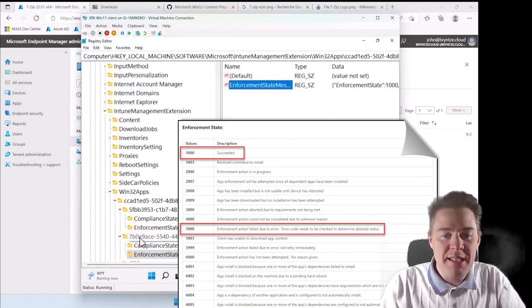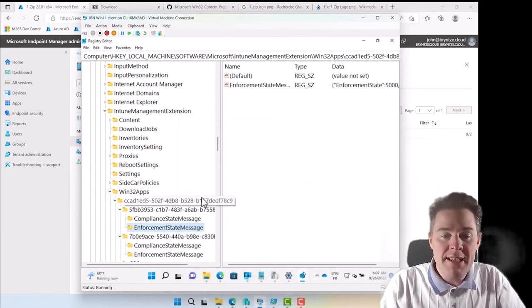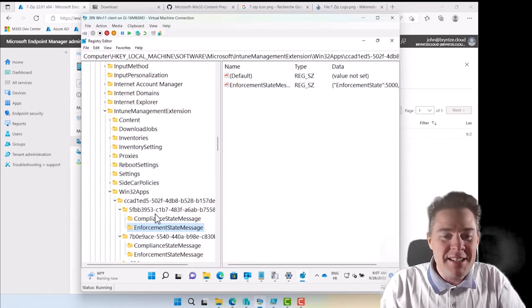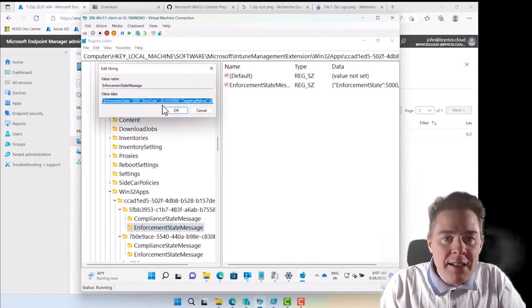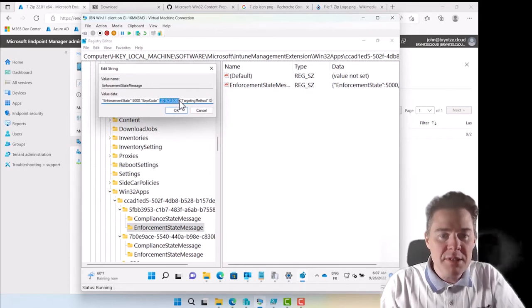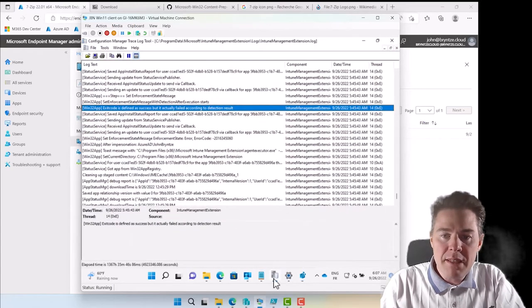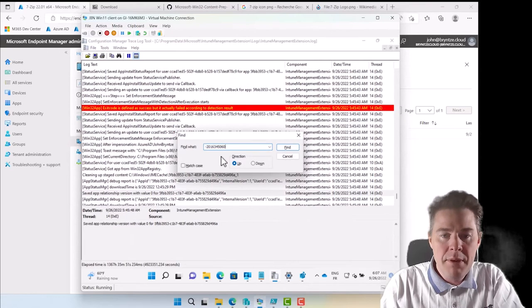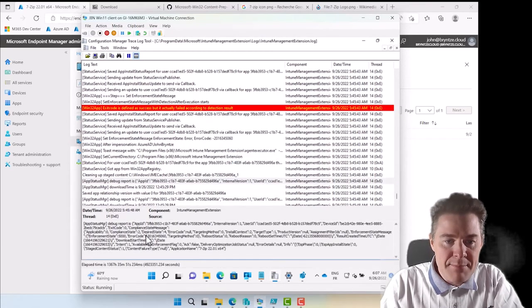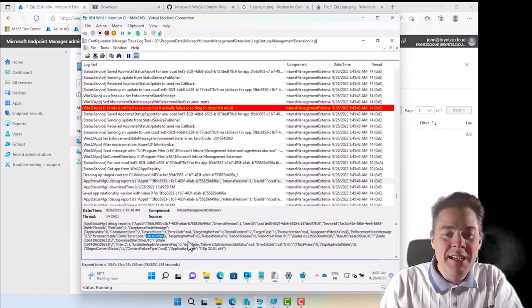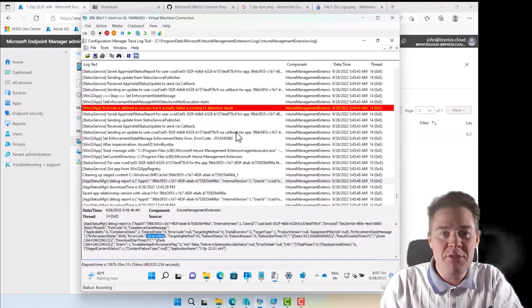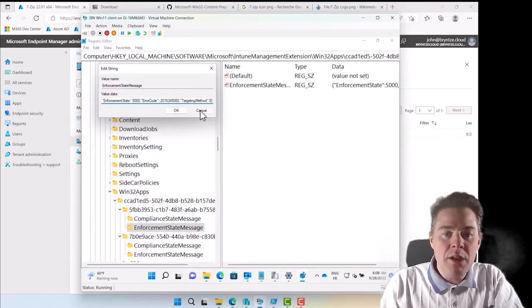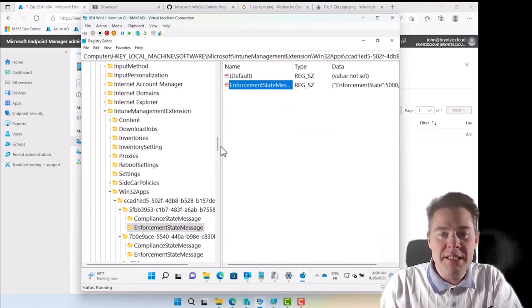Let's focus here on our 7zip. The error message here, minus 2016345112. If we copy that, wouldn't surprise me if we can find that in here too. So I do Ctrl+F, paste it. Let's go up and here we have the same error message. The registry and this log file they share the same information, not exactly the same.